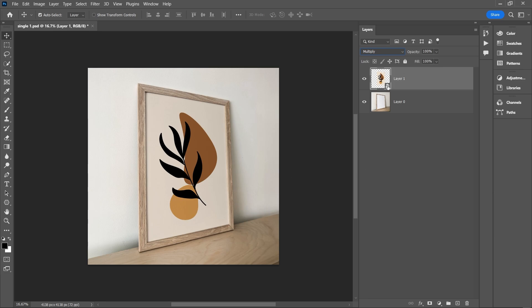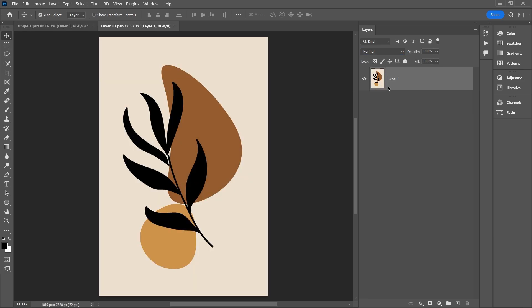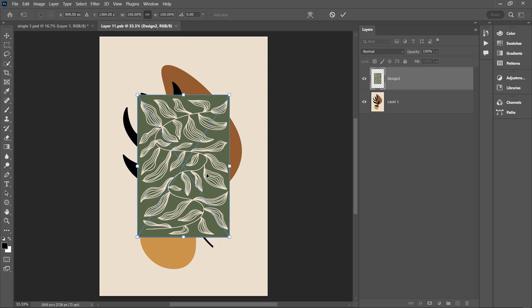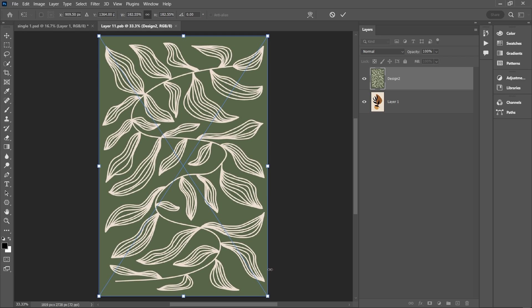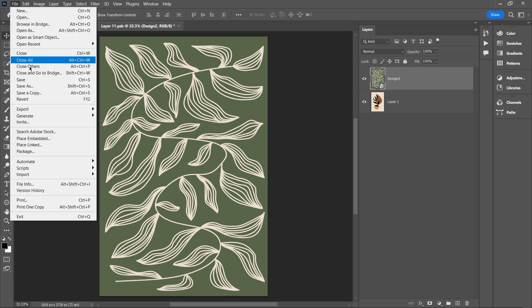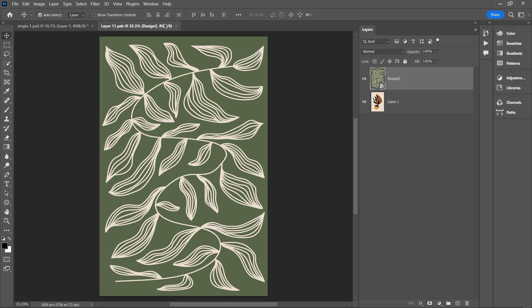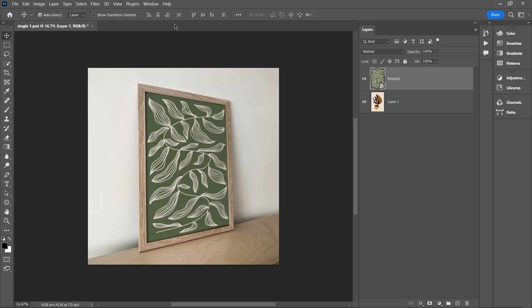I'll also apply the same transformations. The beauty of this is I can double-click on the smart object, update the design inside, save it, and all my external transformations and effects will stay intact.